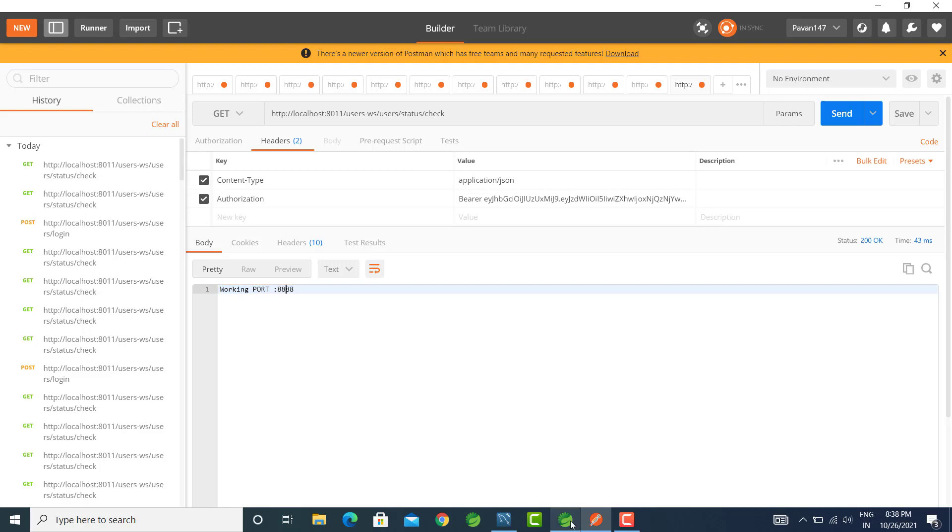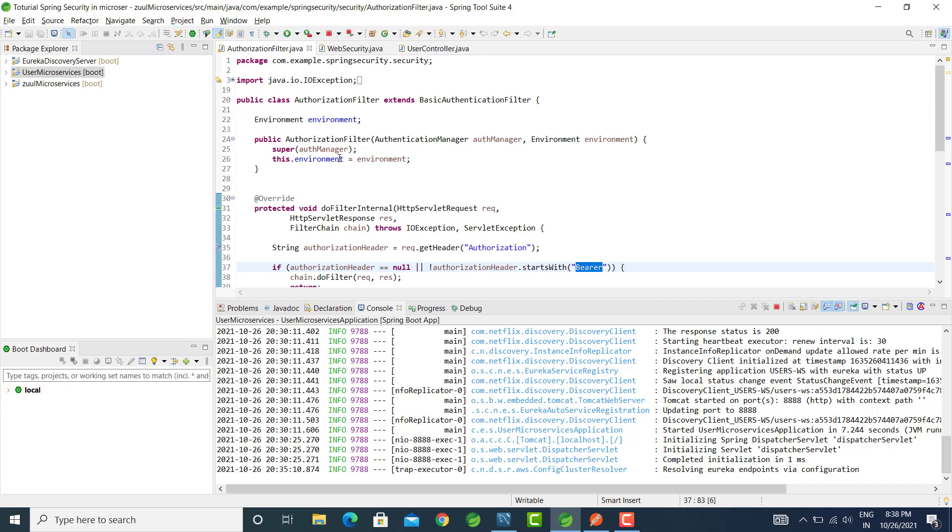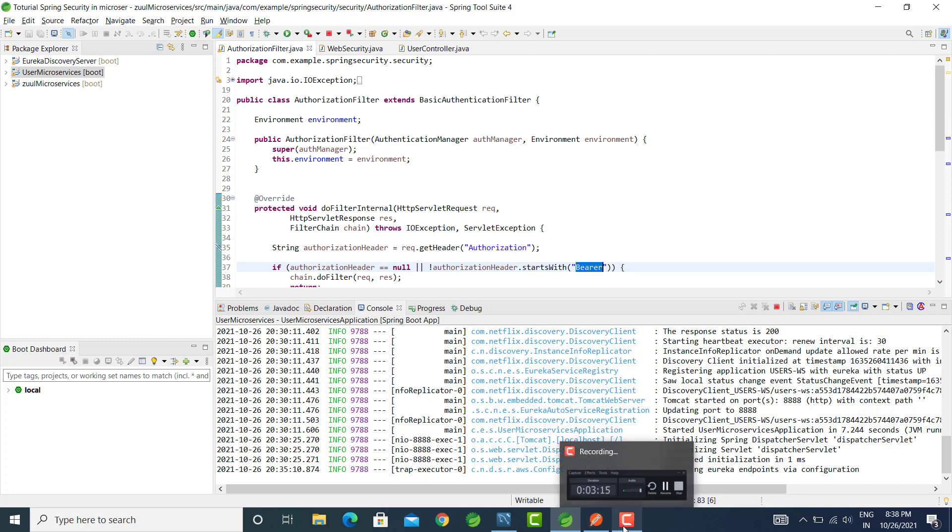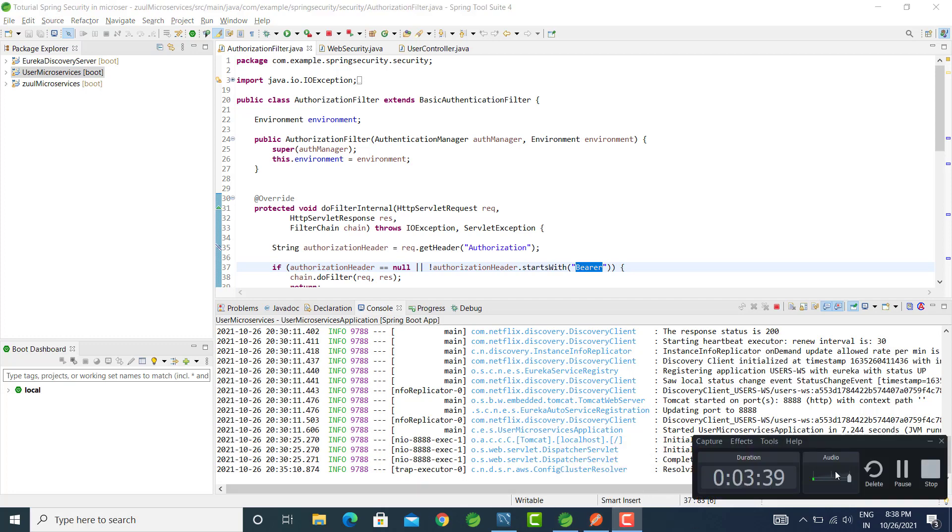So this is all about the JWT token. In the next video, we will debug it and check the flow. Thank you.